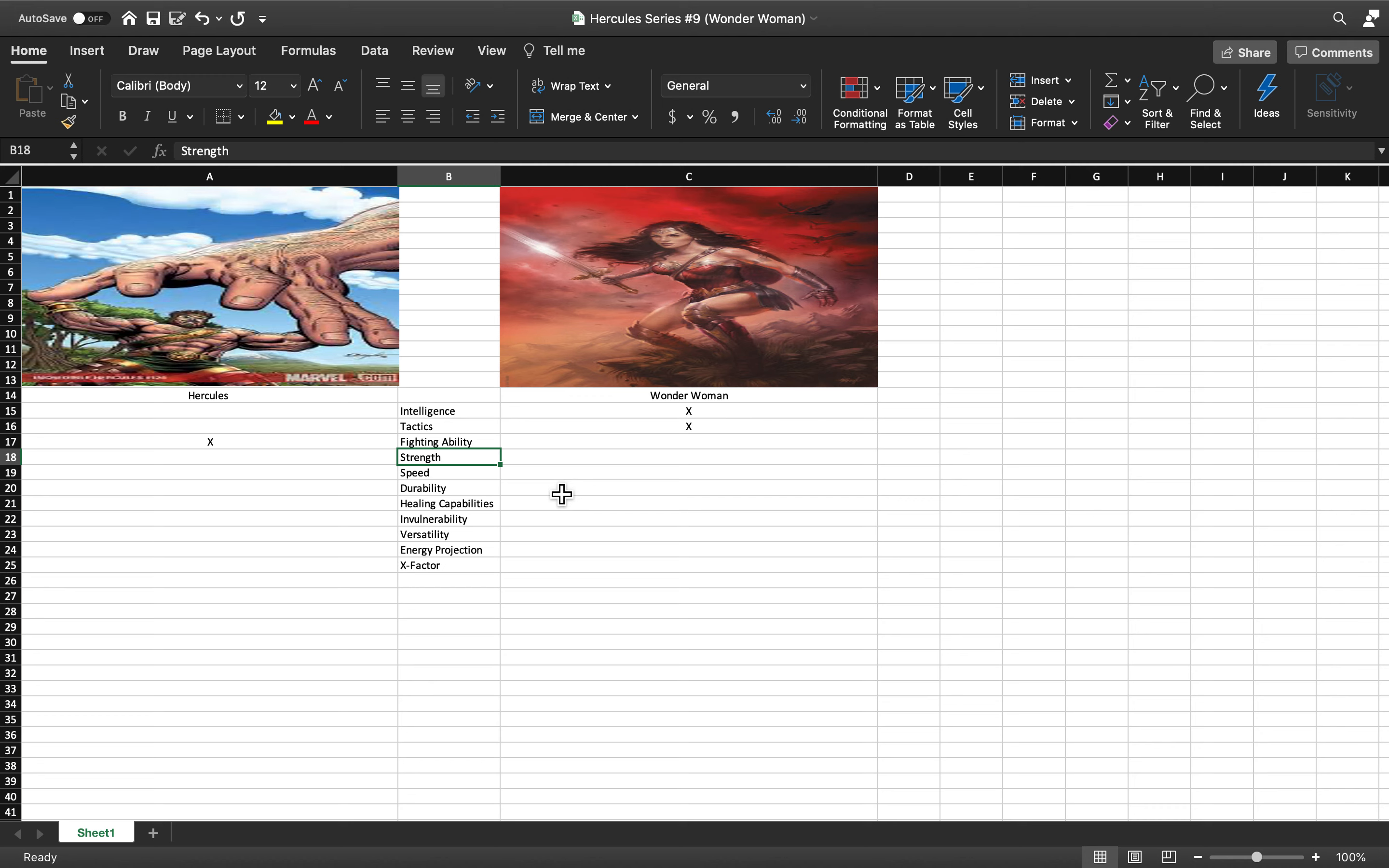They both have knowledge of all tactics and fighting skills from ancient Greece and Rome to modern day society and what exists at that point in time.